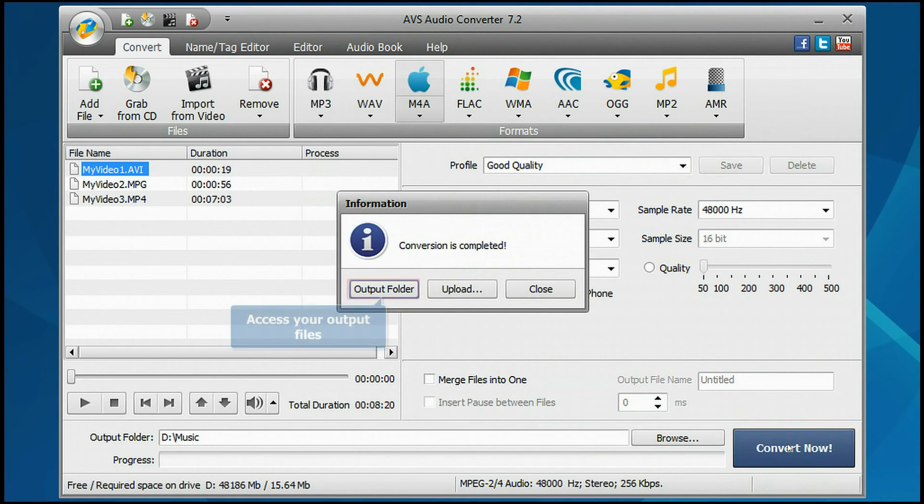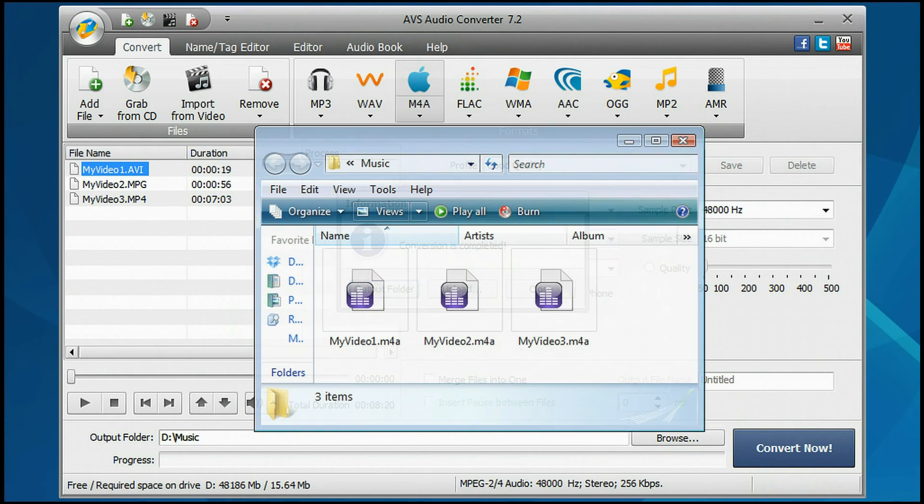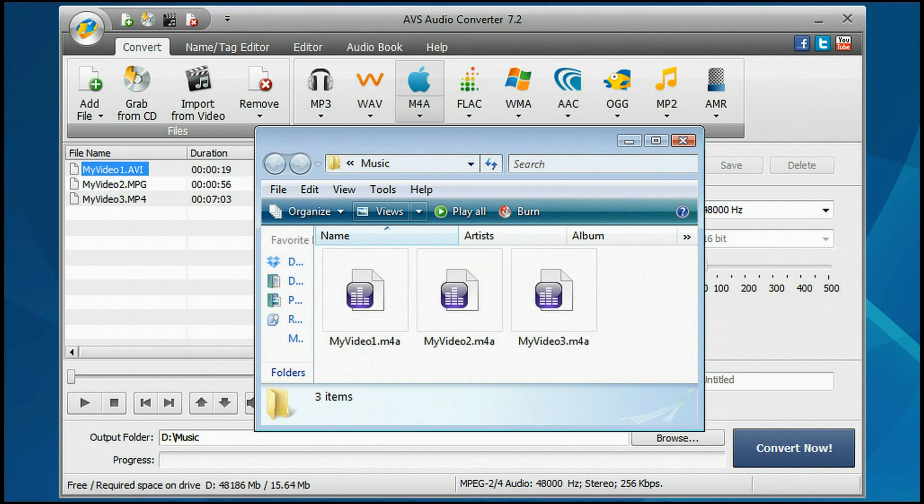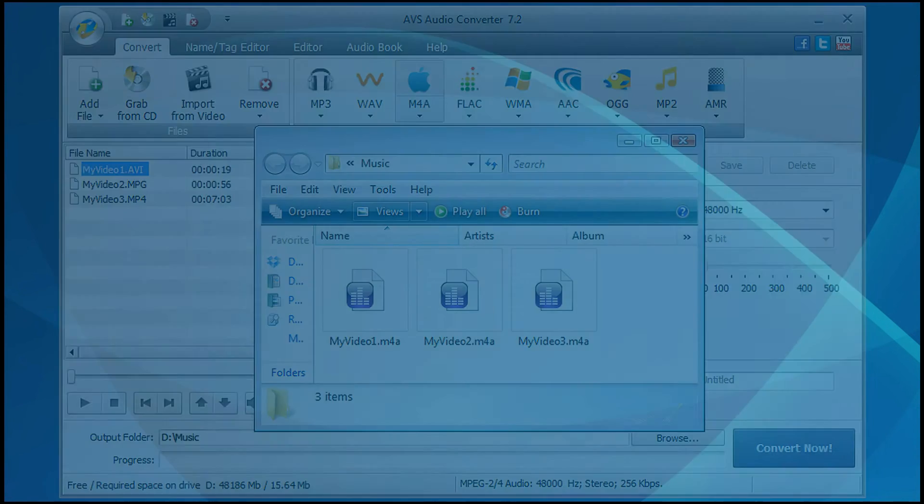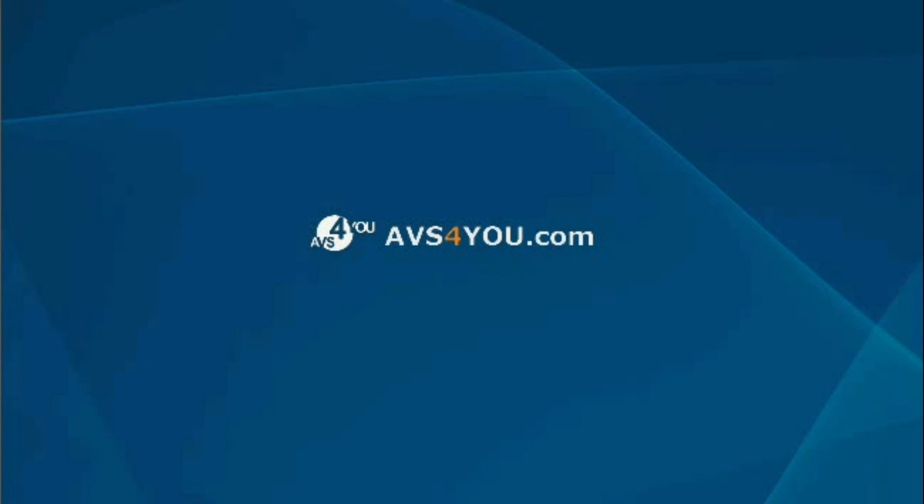That's all. Open the folder to access the exported audio tracks converted into the necessary format.